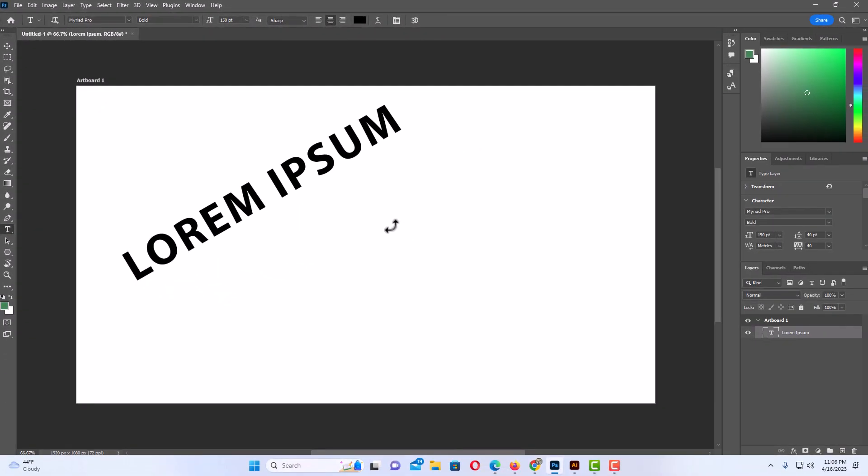That is how you rotate your text in Photoshop. Thanks for watching.